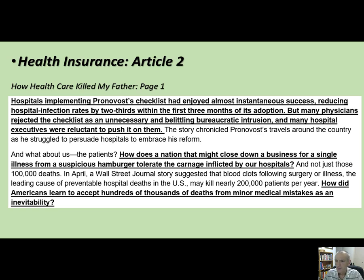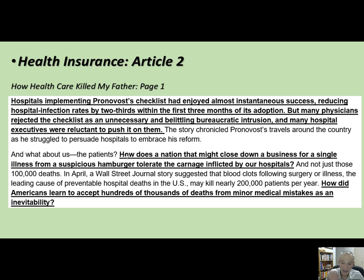Why are we so sloppy? You see stories about Chipotle, Jack in the Box, Blue Bell ice cream—fairly minor food poisoning issues—and the entire company shuts down. Chipotle was greatly harmed. But Chipotle hasn't killed nearly as many people as hospitals kill unnecessarily every day. There are hundreds of thousands of deaths happening because of poor quality—preventable hospital deaths in the US may kill nearly 200,000 patients per year. Why do we accept that?